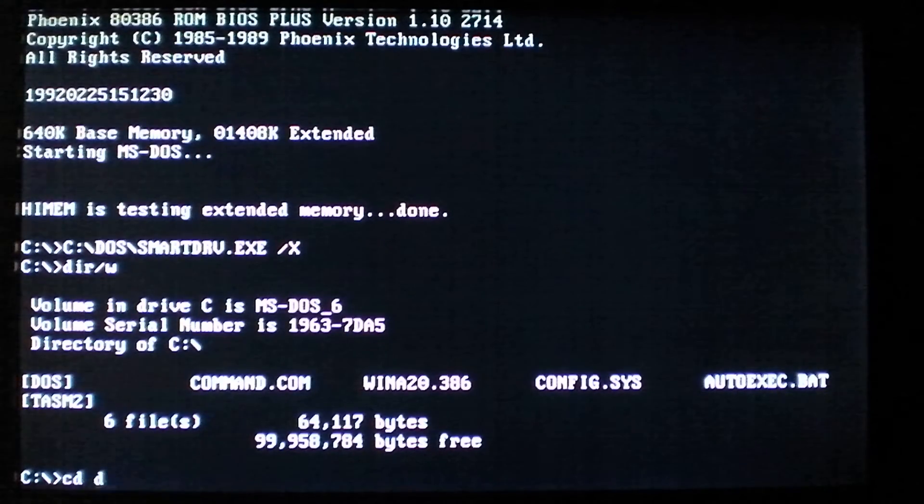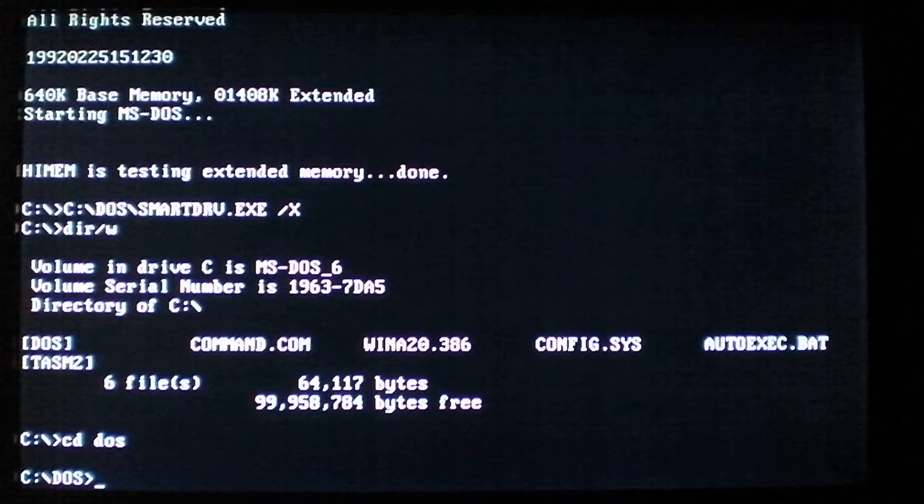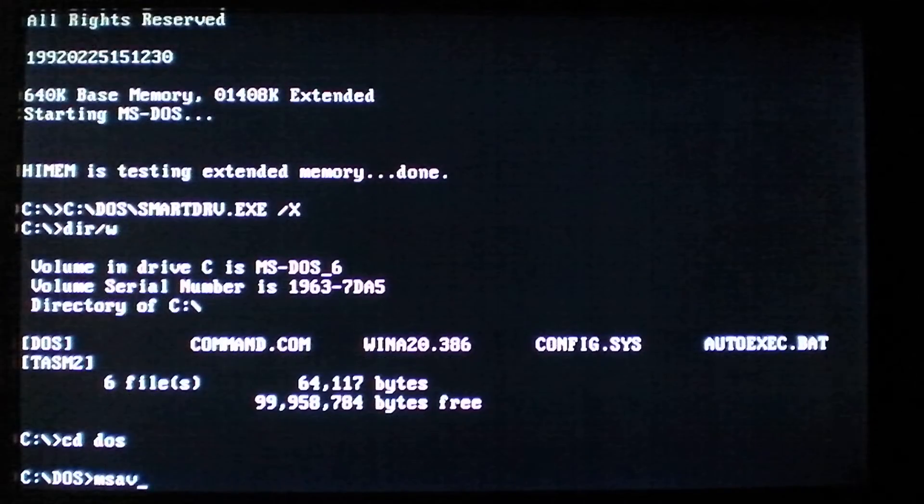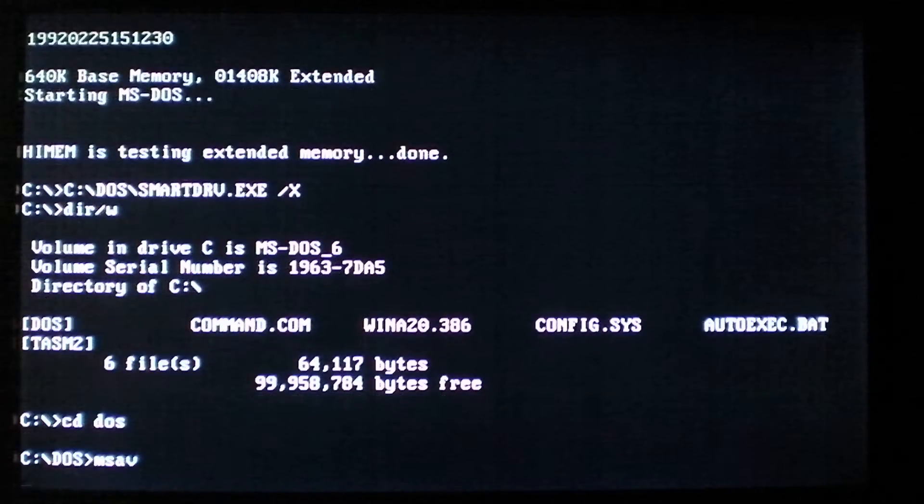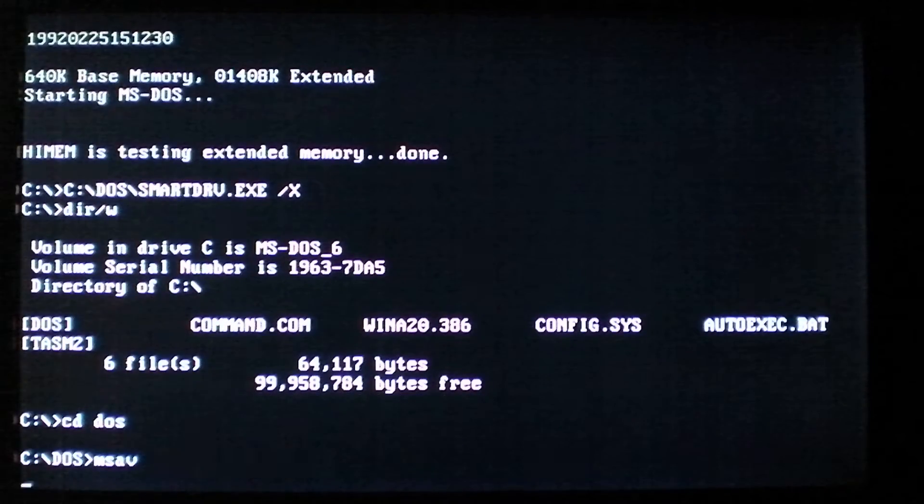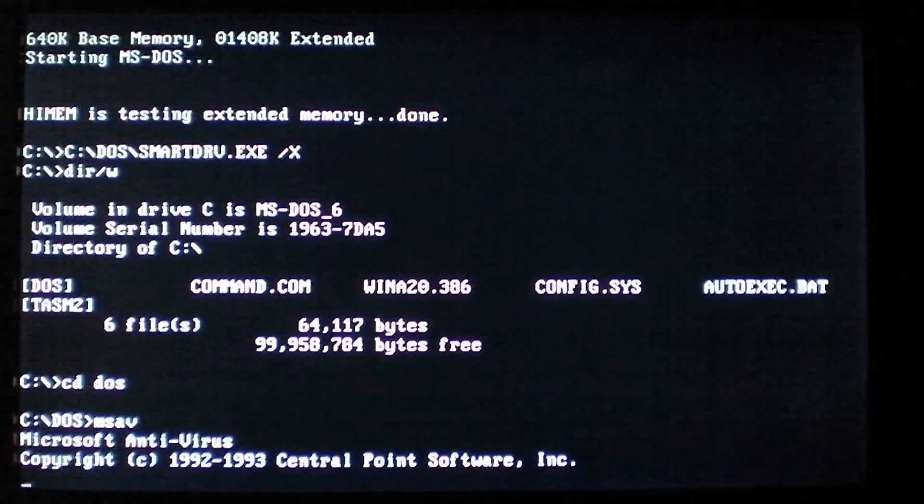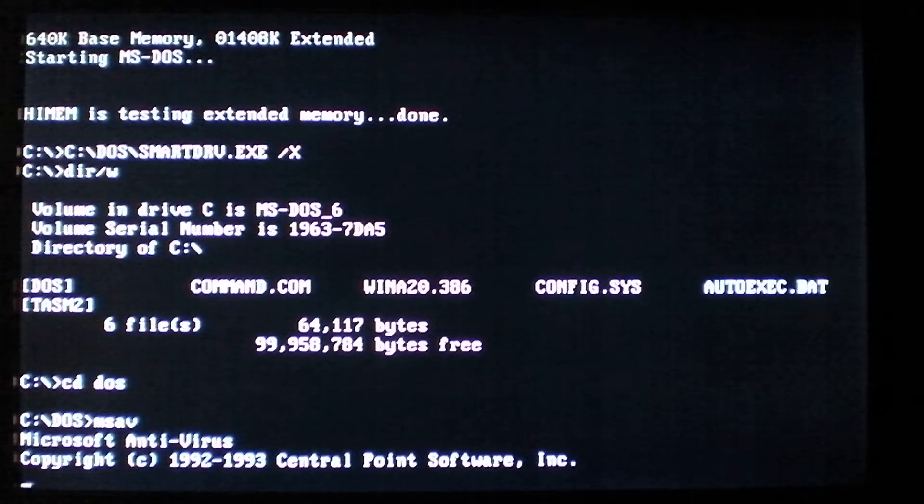So first we'll take a look at one of the antiviruses, Microsoft antivirus, that it will attack. You can see it runs properly.